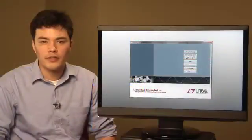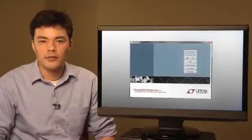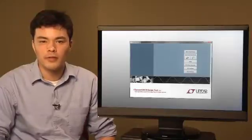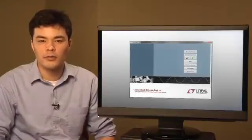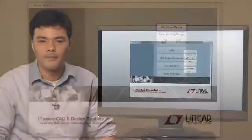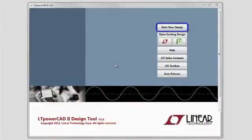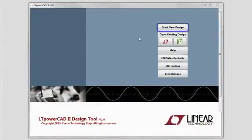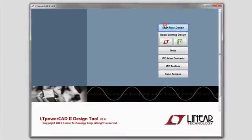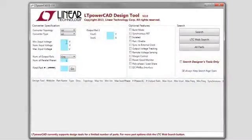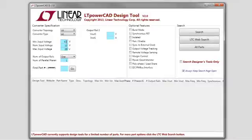Let's step into a quick example to see the LTPowerCAD tool's design flow and some of the main features this powerful tool has to offer. In this example, we need a supply to support an output voltage of 1.5 volts at 10 amps from a 12-volt nominal input.